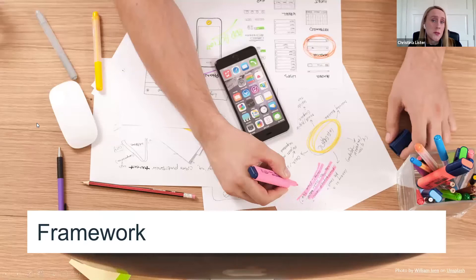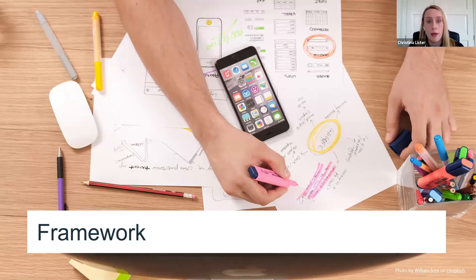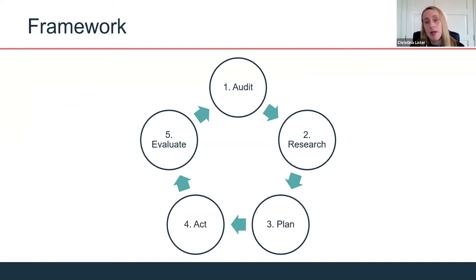I'm going to talk you through a five-step framework you can use to reflect step-by-step about your audiences. We're going to start with an audit, move on to research, then planning, acting, and evaluating.